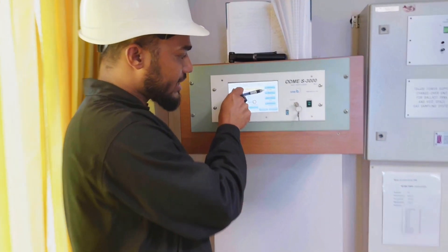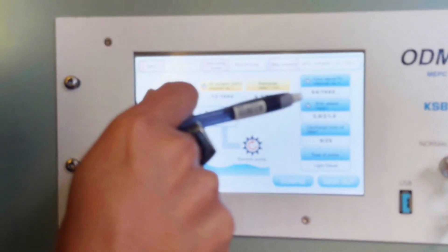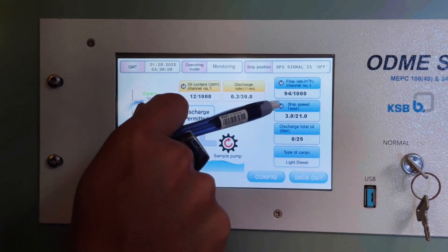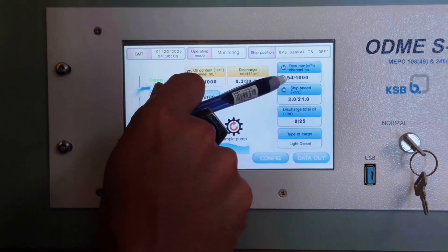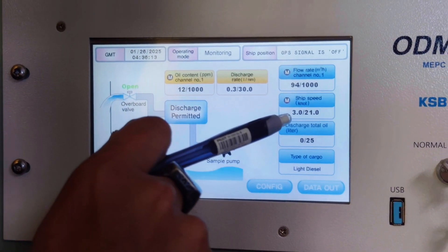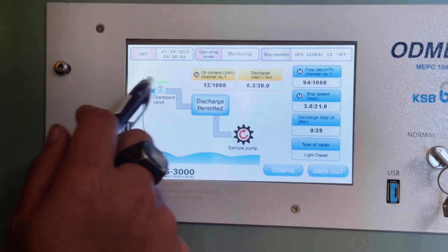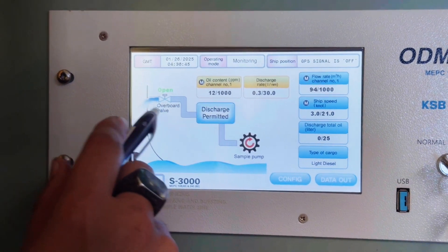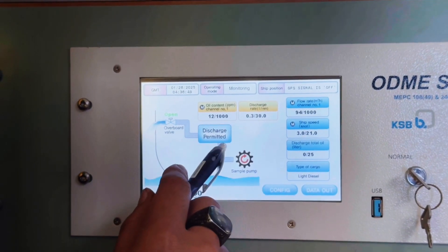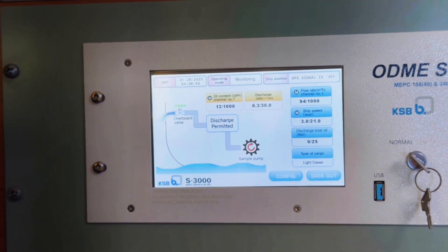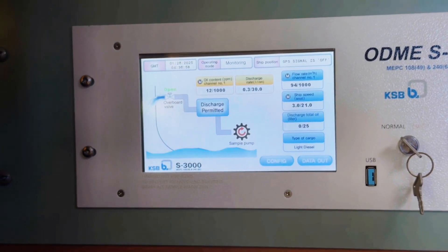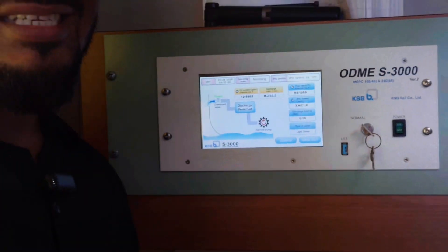This is the input data you can see: flow rate as we input — 94 cubic meters per hour. Ship speed is 3 knots as we input. So in this video we can see that the valve remains open and 'discharge permitted' is shown. That is the simulation of the ODME — verifying that the overboard valve automatically opens with the correct setting.